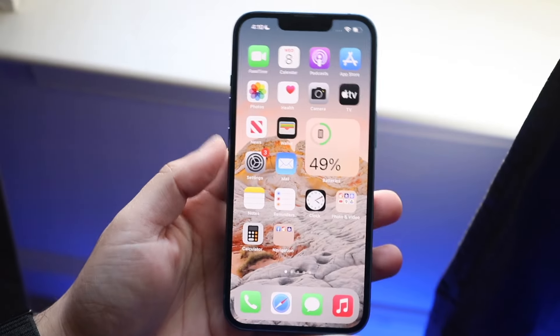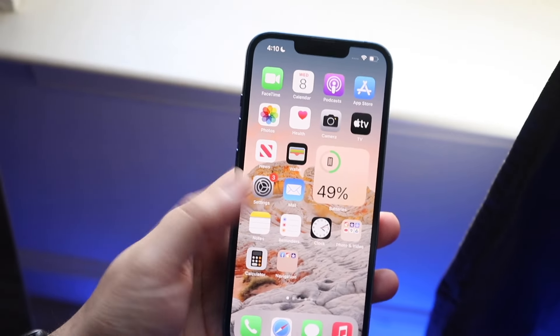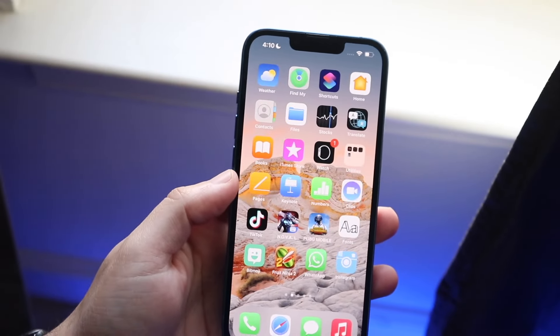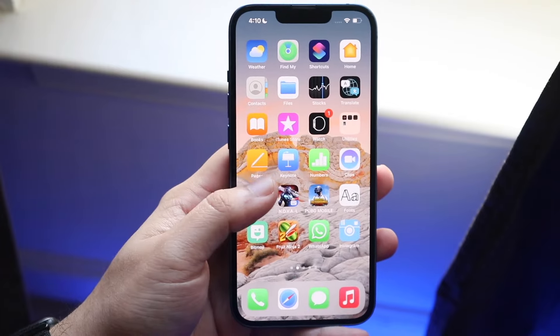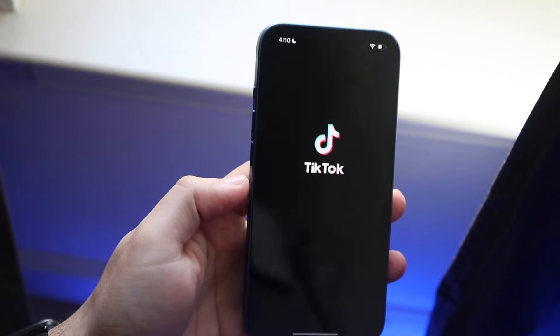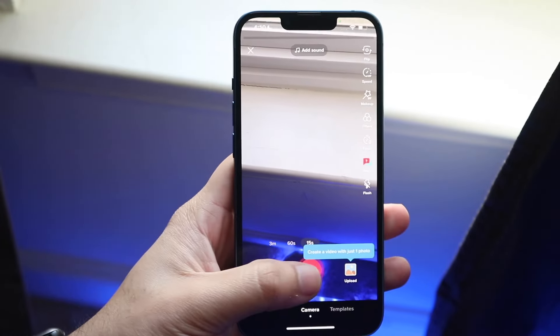Welcome back everyone. I'll show you a couple of different ways you can tag people inside of a TikTok video. Let's open up TikTok and go ahead and make a video.